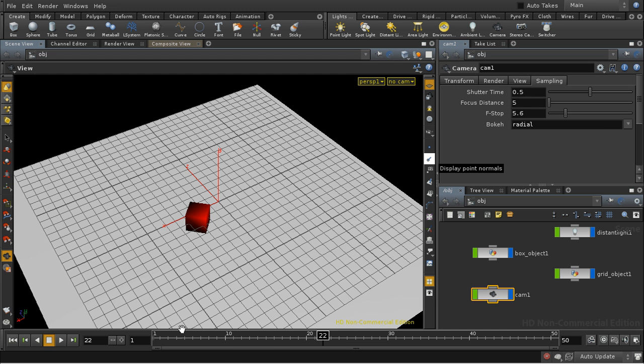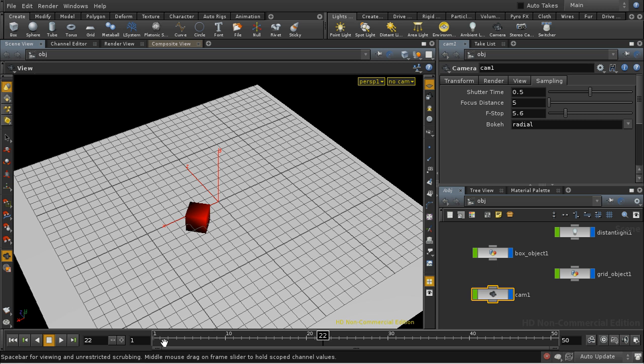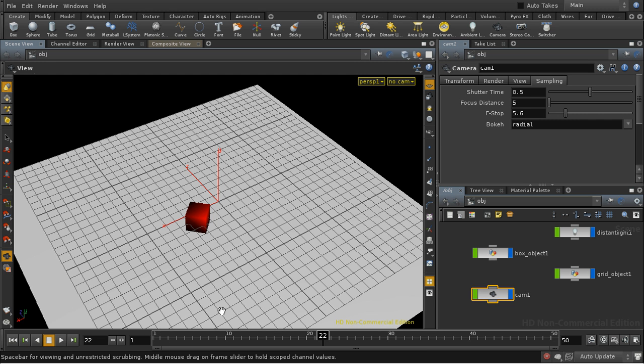Shutter time controls what proportion of each frame the camera shutter is actually open. So in this case it's open for half the time.